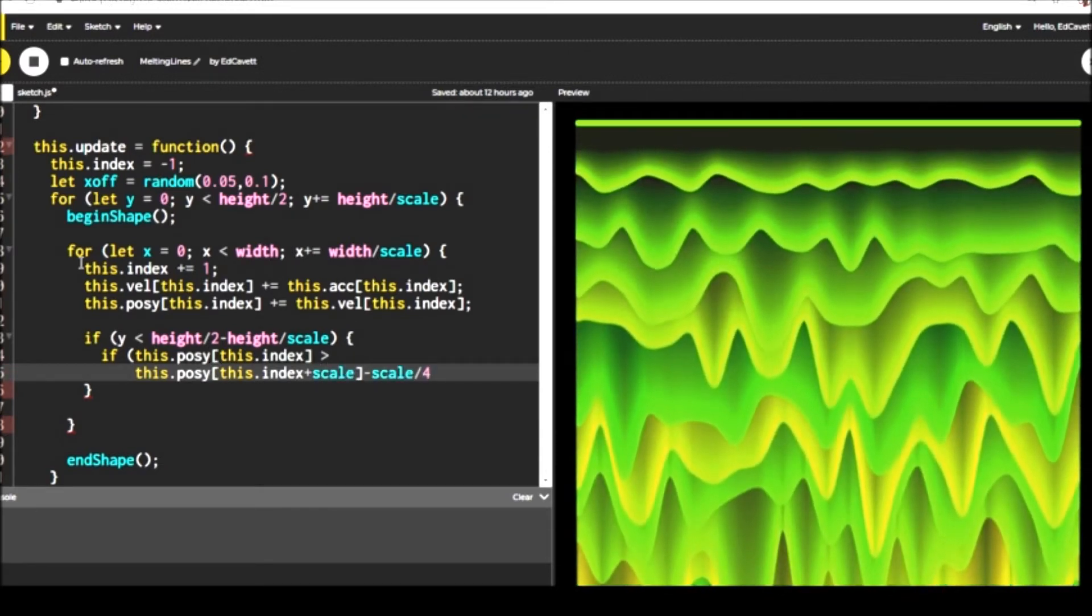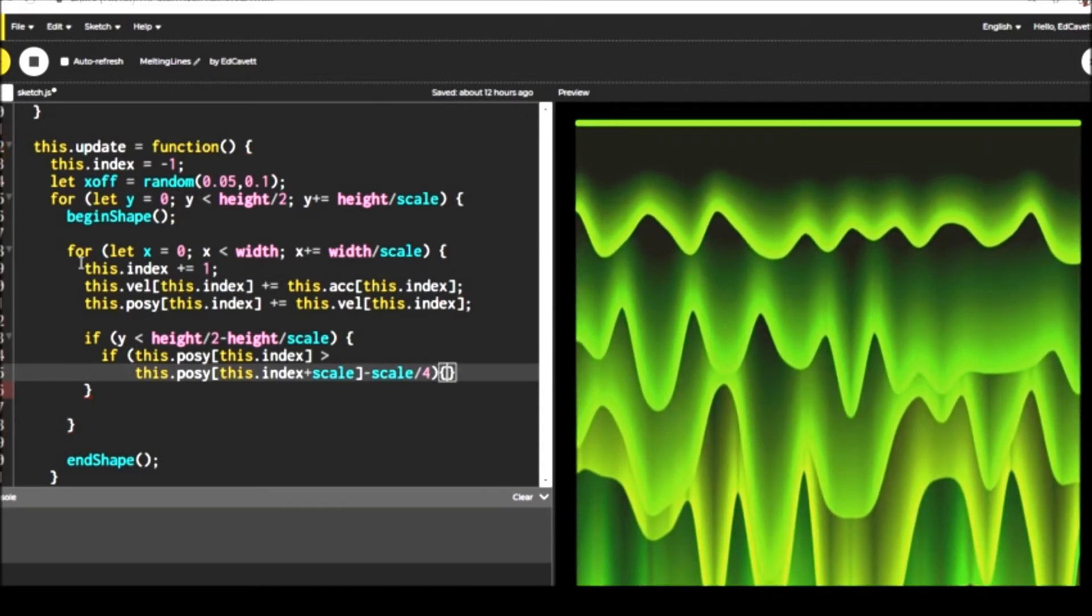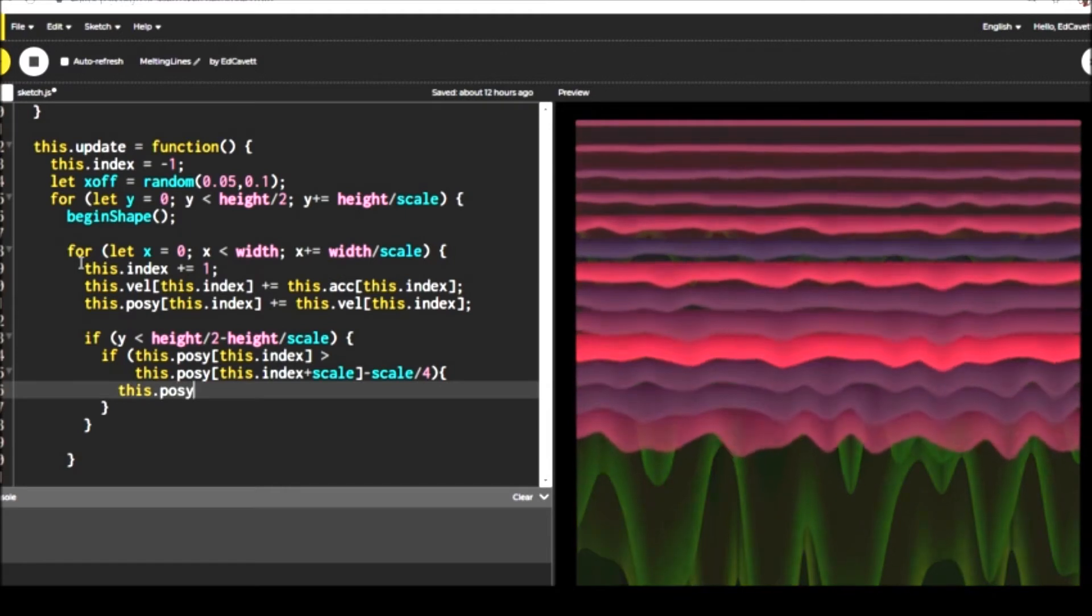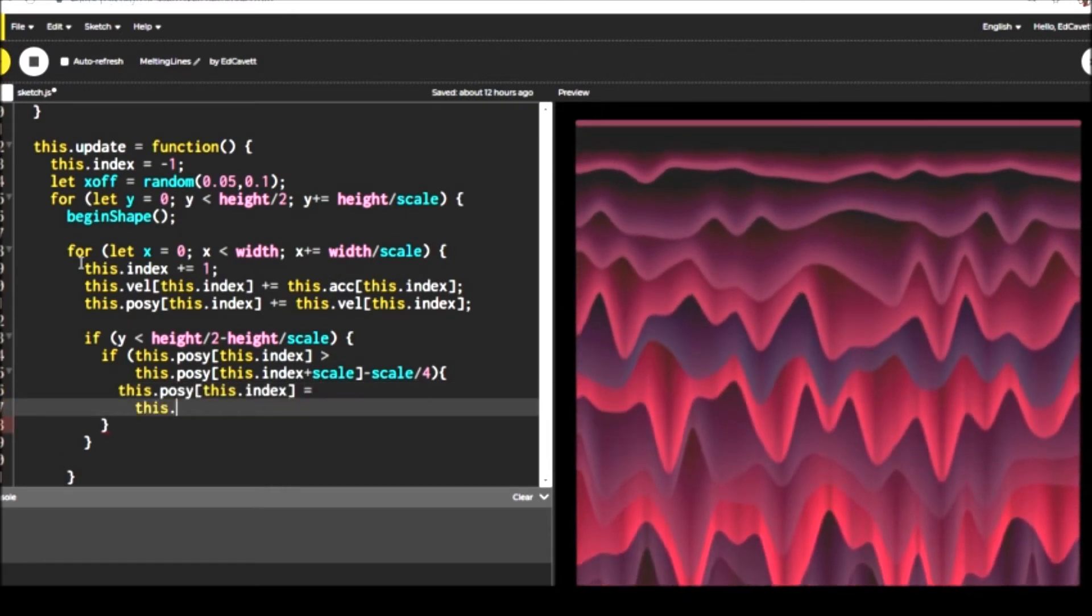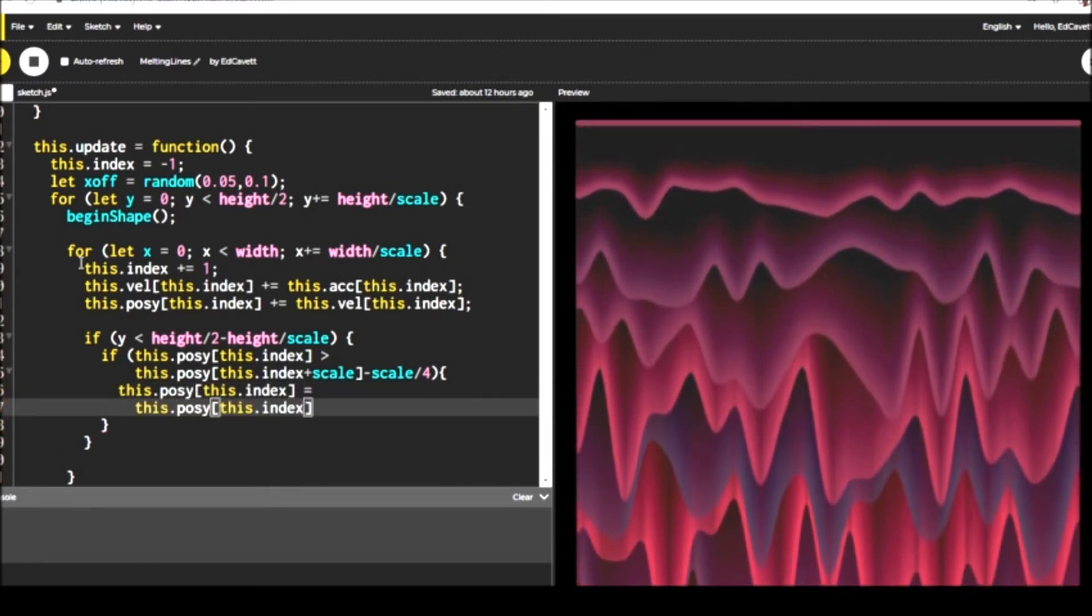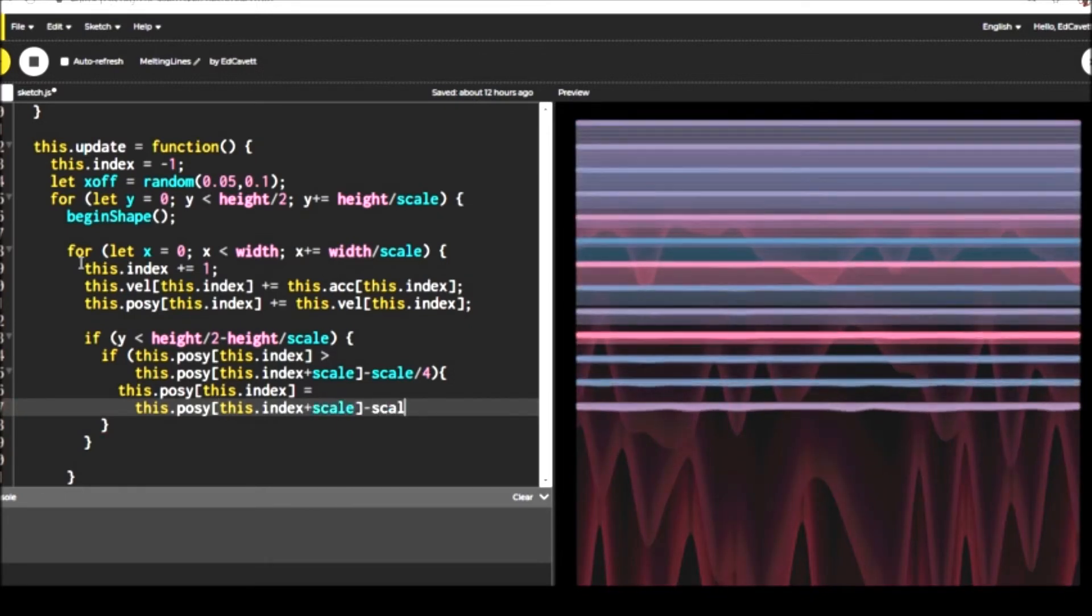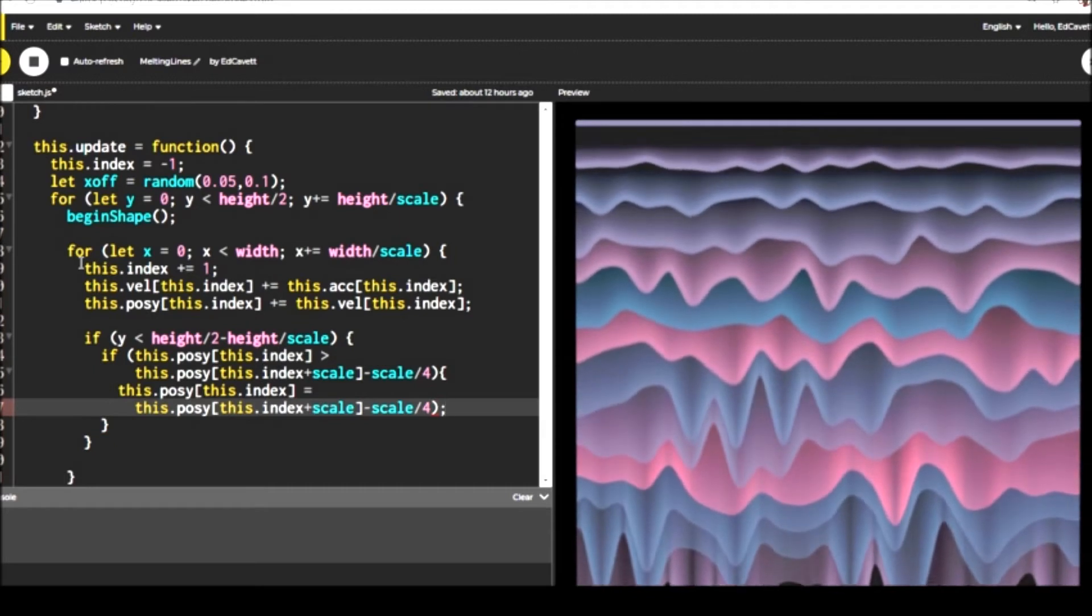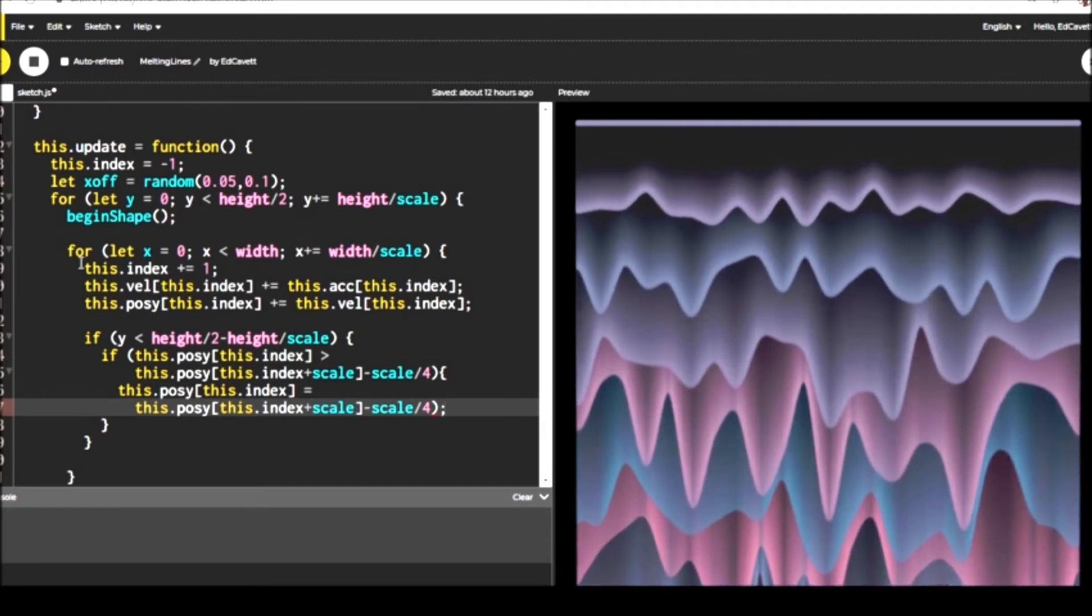So we want to check and see, let's look at the next row down. Are we going to overtake that vertex? And if we are, let's stop. Let's just stop right there and we'll accelerate it or we'll move at the same rate as that one. And this is going to create kind of a neat effect.